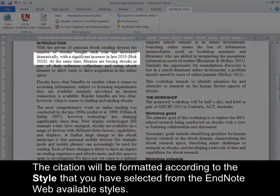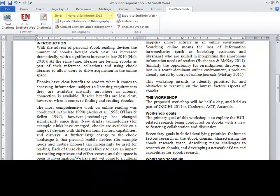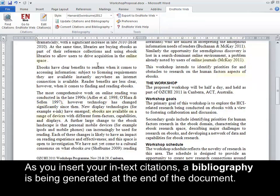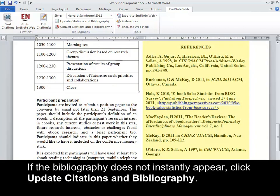The citation will be formatted according to the style that you have selected from the EndNote Web available styles. As you insert your in-text citations, a bibliography is being generated at the end of the document. If the bibliography does not instantly appear, click Update Citations and Bibliography.